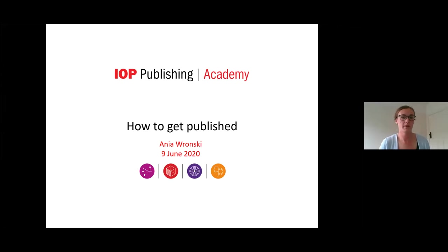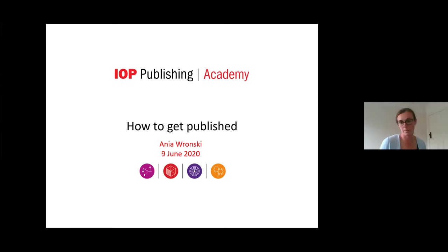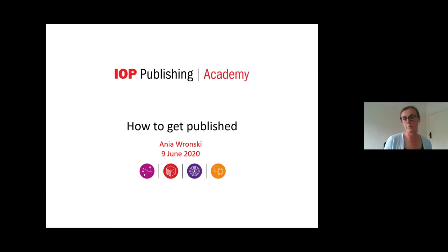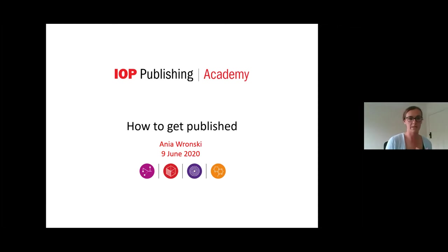As mentioned, I'm a publisher working at IOP Publishing and I'm going to talk to you today about how to get your research published. A lot of what I'll be talking about will apply to researchers across the globe, but I'll also talk specifically about open access publication in the UK. Most of what I'll be saying will be useful to those who are new to publishing, but even if you're an experienced author, hopefully there'll be some useful tips in this presentation.